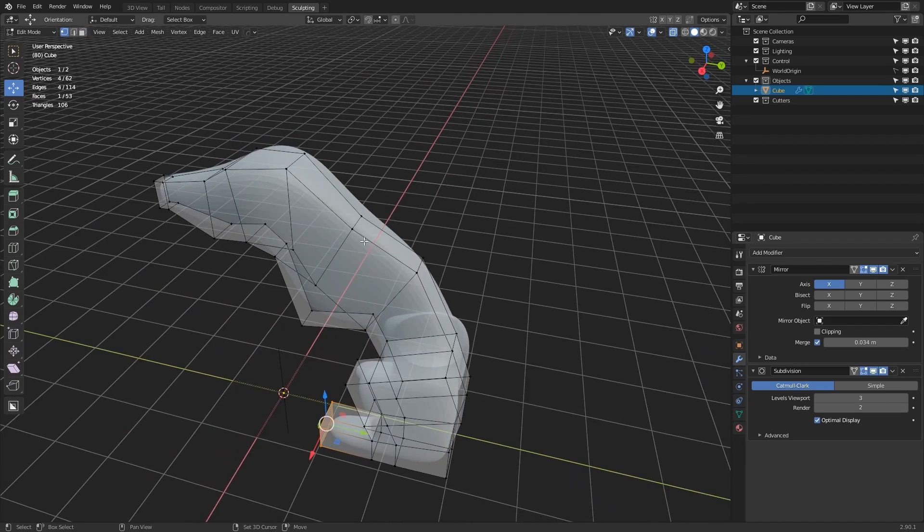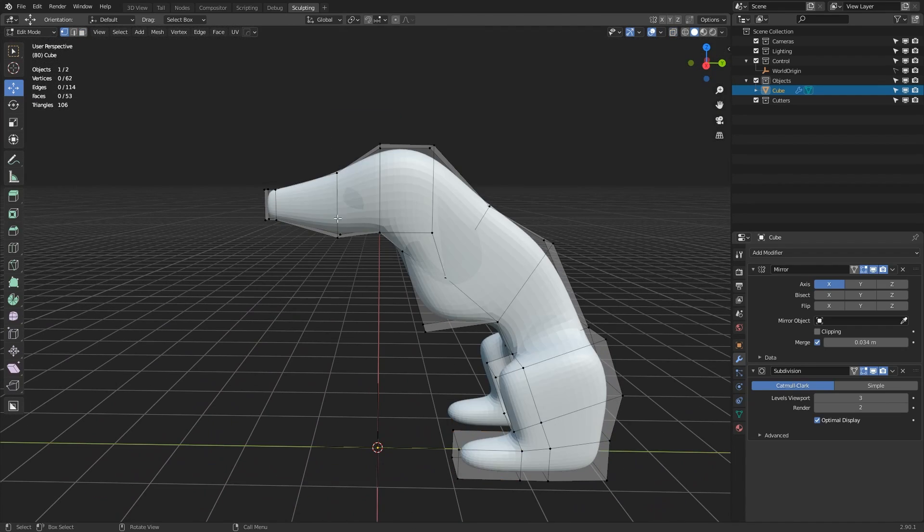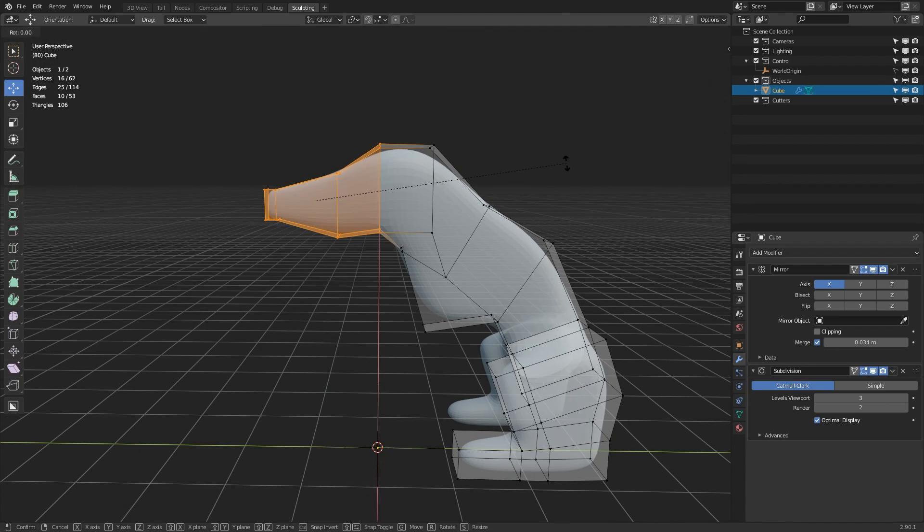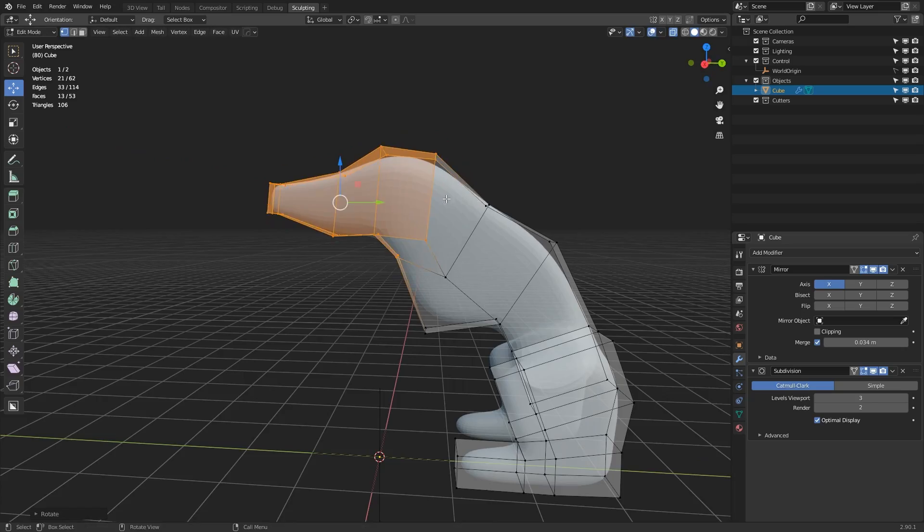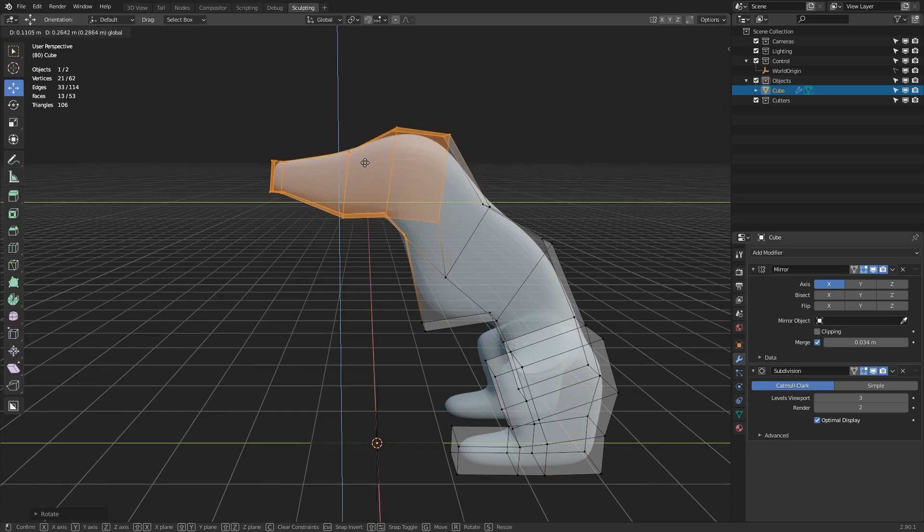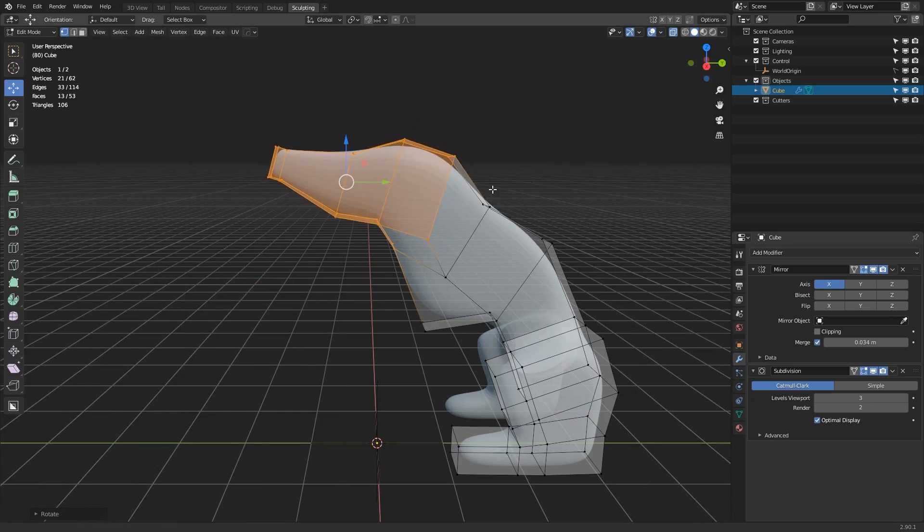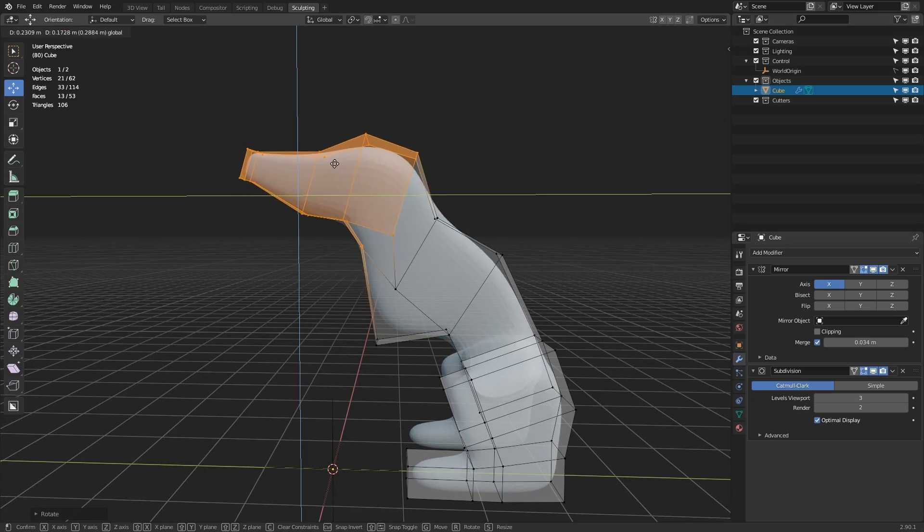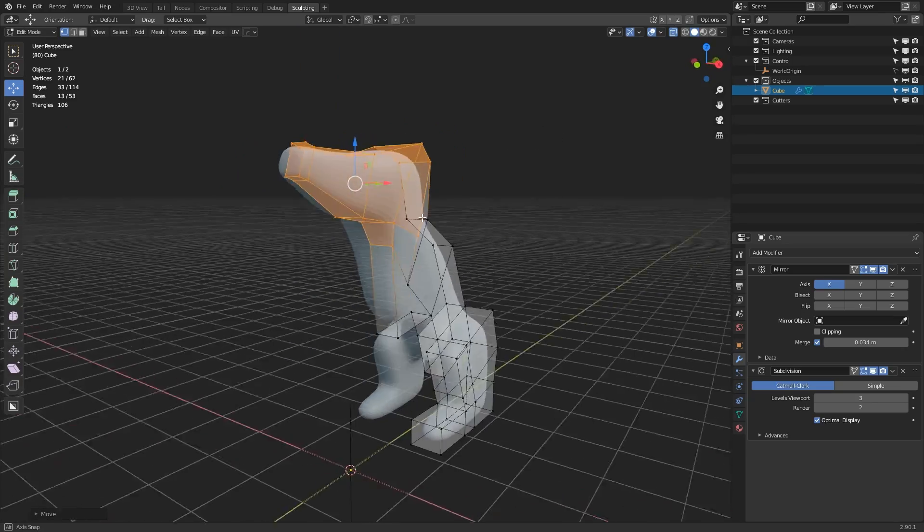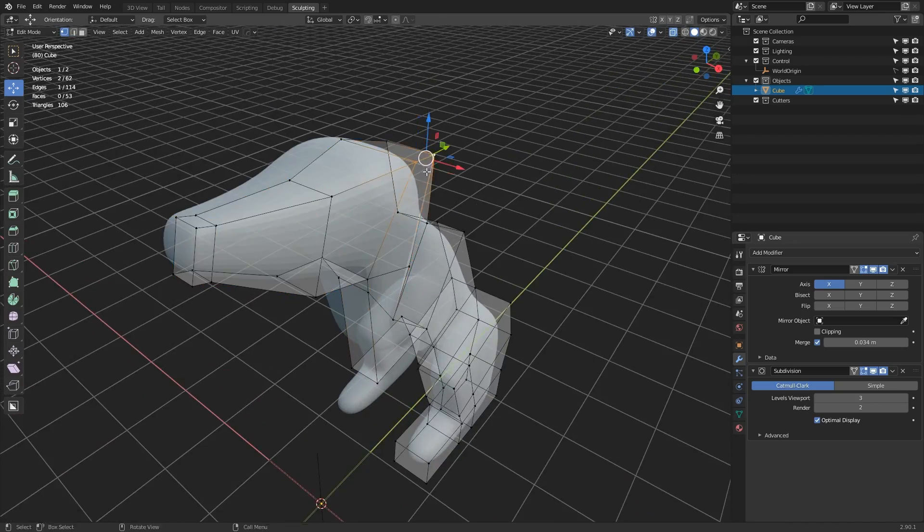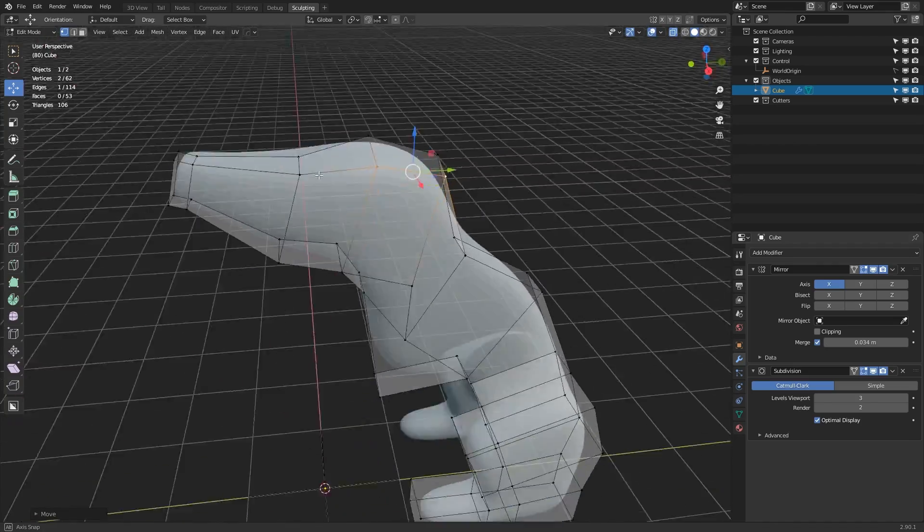When it comes to limbs or appendages, I don't really care about having smooth transitions in the block out because that would just be a waste of time here. At this point though, it's nice to get a general sense of proportions because that will last throughout the entire process.